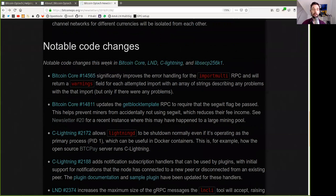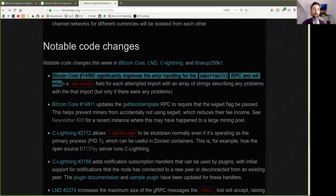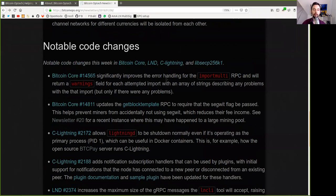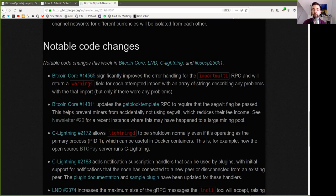Notable code changes this week in Bitcoin Core, LND, C-Lightning, and libsecp256k1. A Bitcoin Core merge significantly improves the error handling for the importmulti RPC and will return a warning field for each attempted import with an array of strings describing any problems, but only if there were any problems. Another Bitcoin Core pull request updates the getblocktemplate RPC to require that the segwit flag be passed. This helps prevent miners from accidentally not using segwit, which reduces their fee income. See newsletter 20 for a recent instance where this may have happened to a large mining pool.